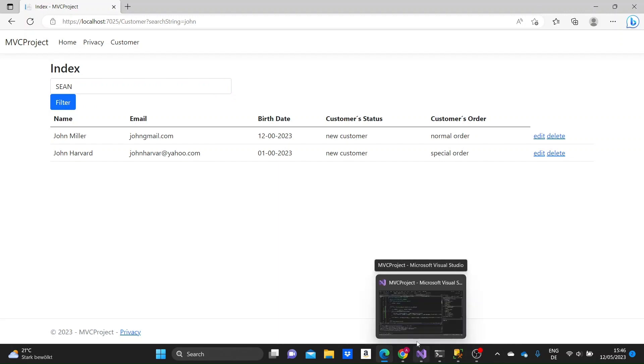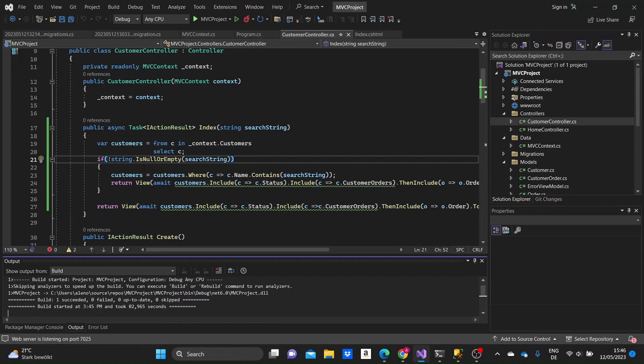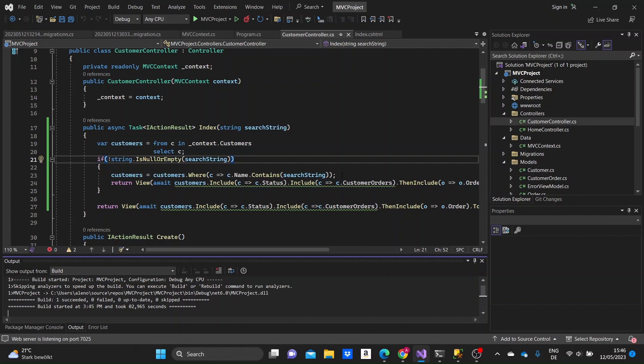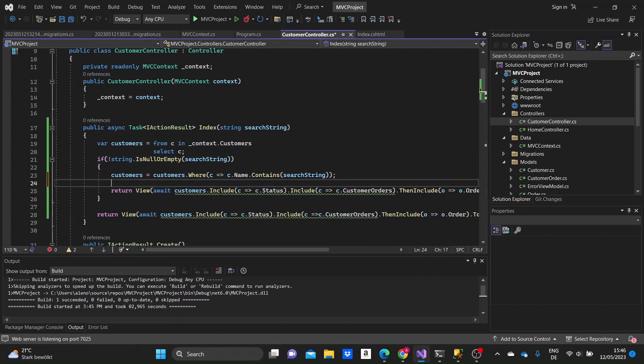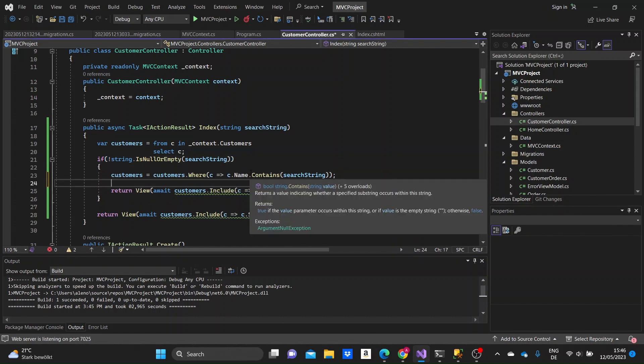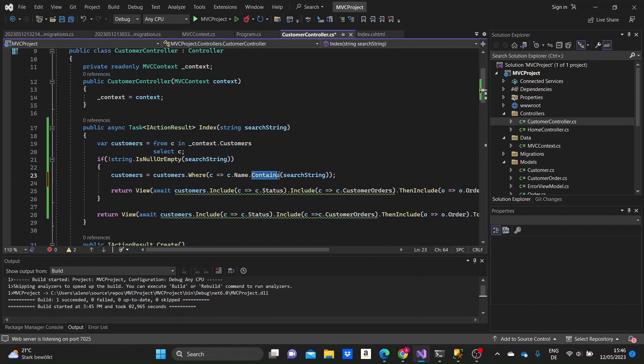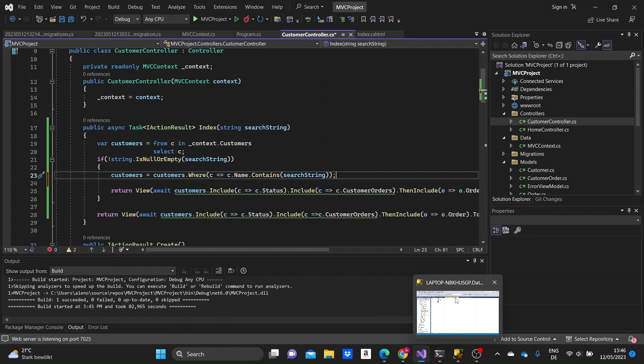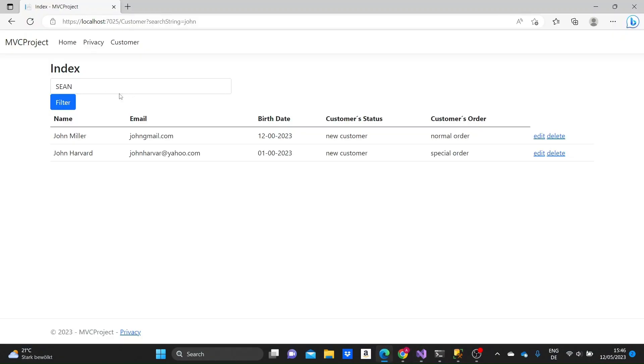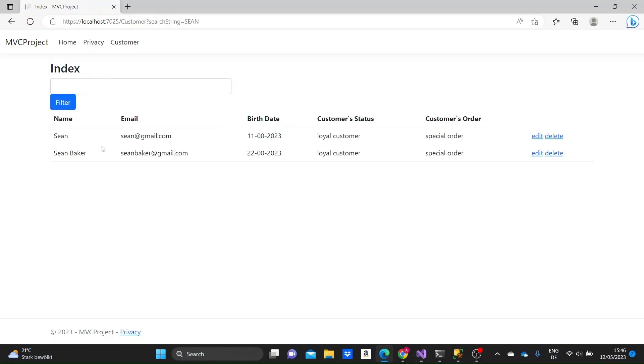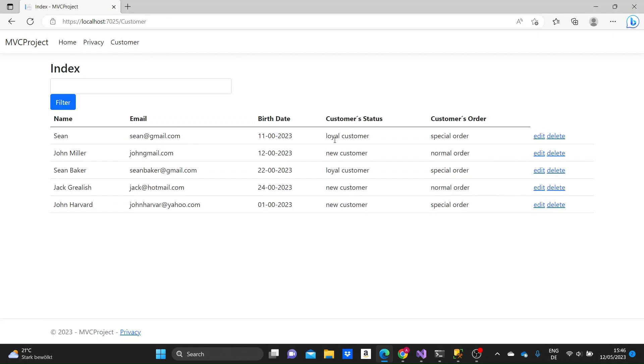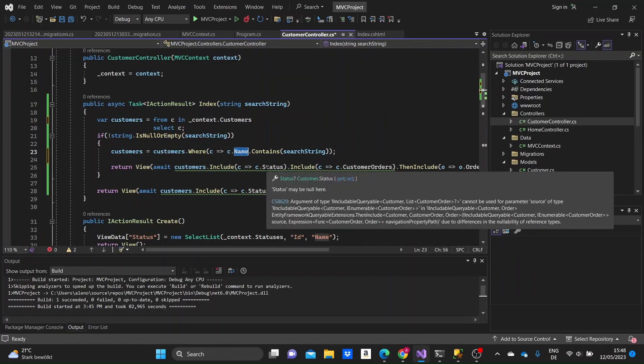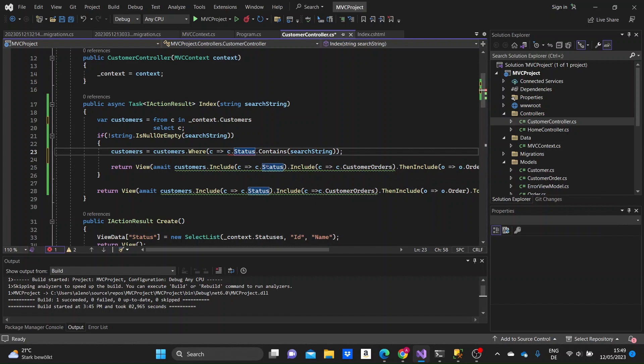Okay, so another thing that I forgot to mention is that the contains method in our case, the contains method that we are using here is case insensitive. So, if we try to make letters uppercase or lowercase, it doesn't matter. I think this only works when we have a SQL Server database. In the SQLite database, if we had used the SQLite database, it wouldn't be the same. It would be case sensitive.